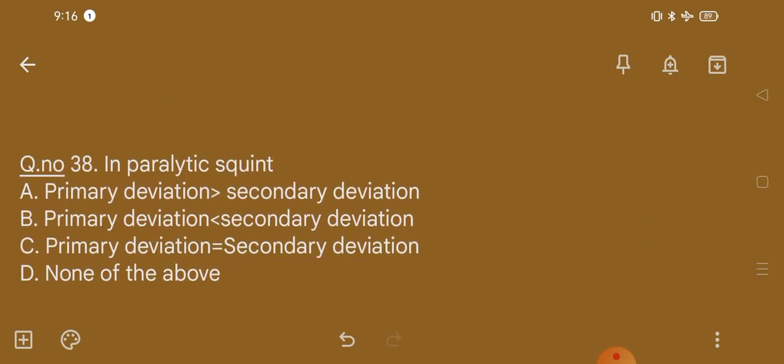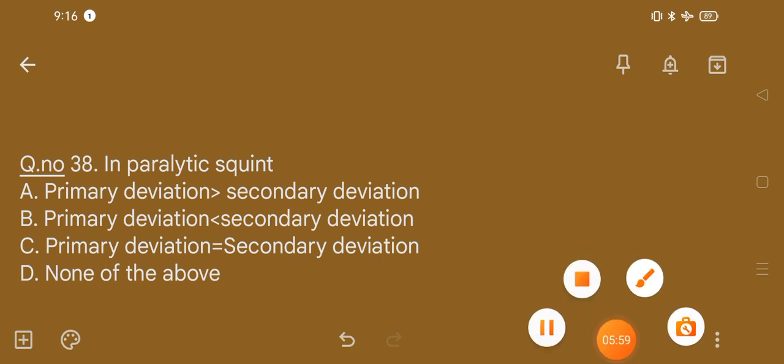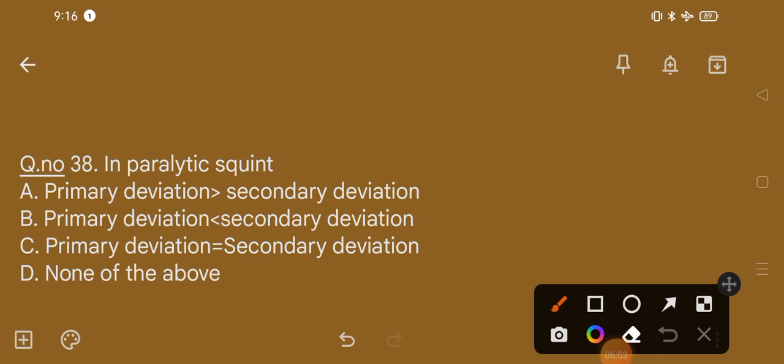Question number 38. In paralytic squint: option A, primary deviation is greater than secondary deviation; option B, primary deviation is less than secondary deviation; option C, primary deviation is equal to secondary deviation; option D, none of the above. The correct option is option B, that is primary deviation is less than secondary deviation.